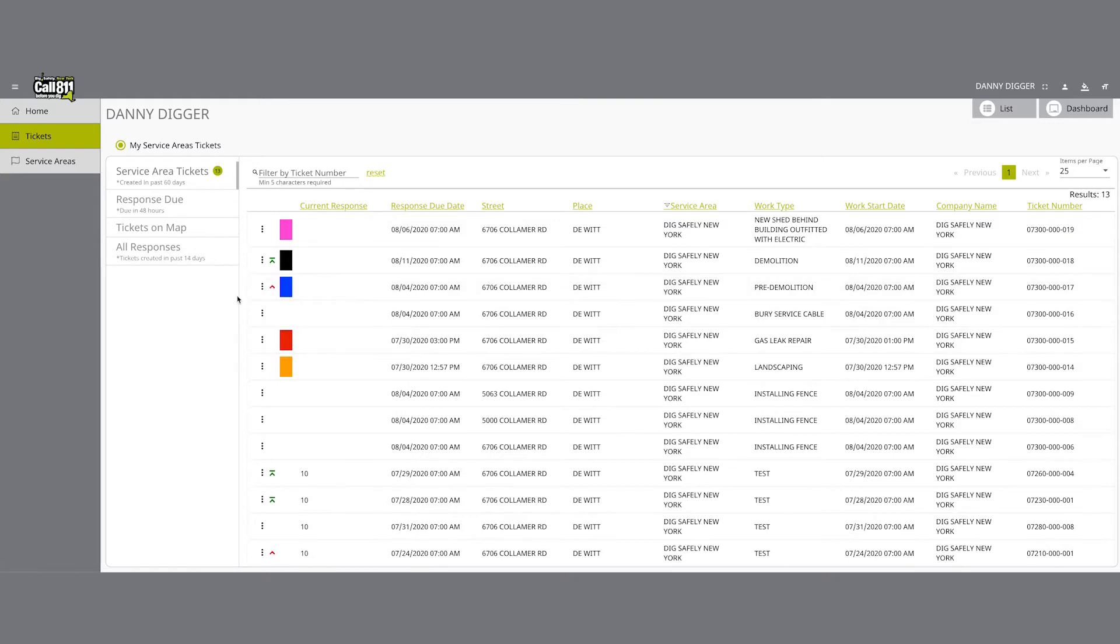The colored block that you may see next to the colored arrow line symbols represents the priority ticket type for that respective location request. If you don't see a colored block, it means it is a regular legal location request.